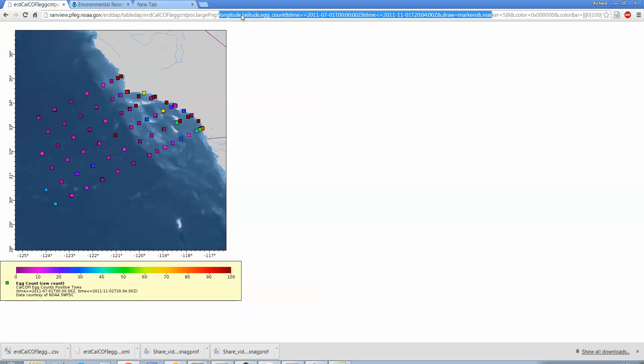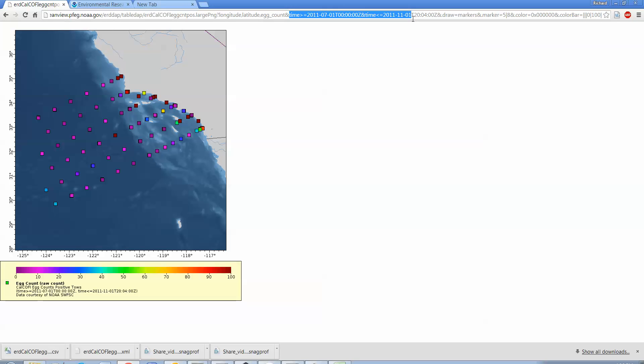So one of the neat things that ERDDAP can do also, instead of having time equal to a specific date like this, you can say 'today' and you can say like 'minus two days.' So you can, and then every time you executed this it would update. So if you had data that was continually being collected, like real-time data, this would make a new plot, executing that URL would make a new plot every time. So that's a little bit about ERDDAP. Yeah, it's a powerful program. Try it out. I think you'll like it.